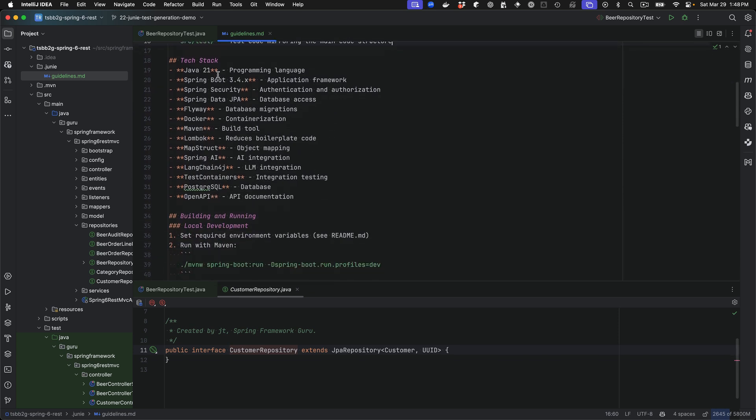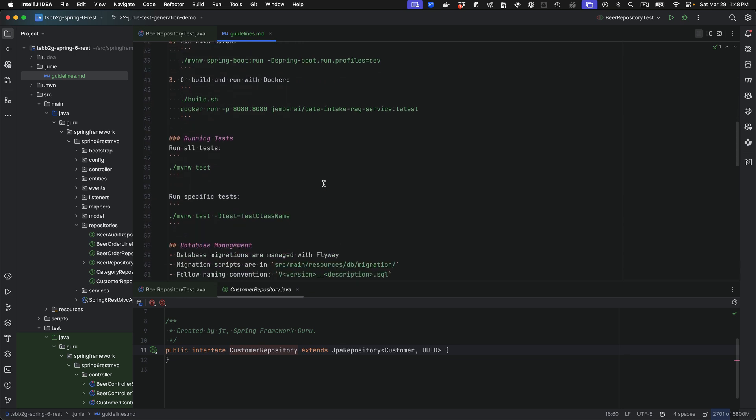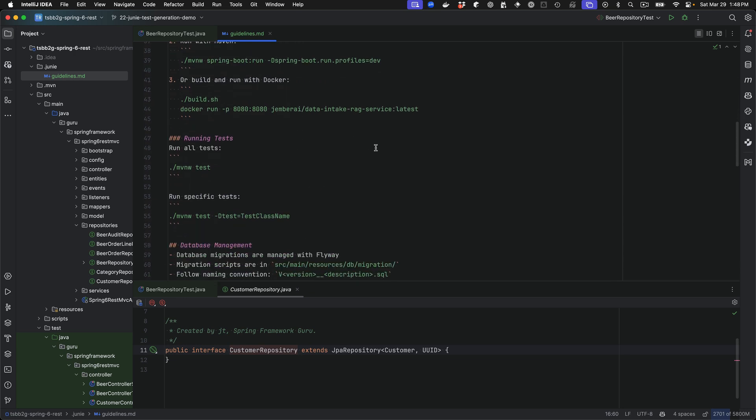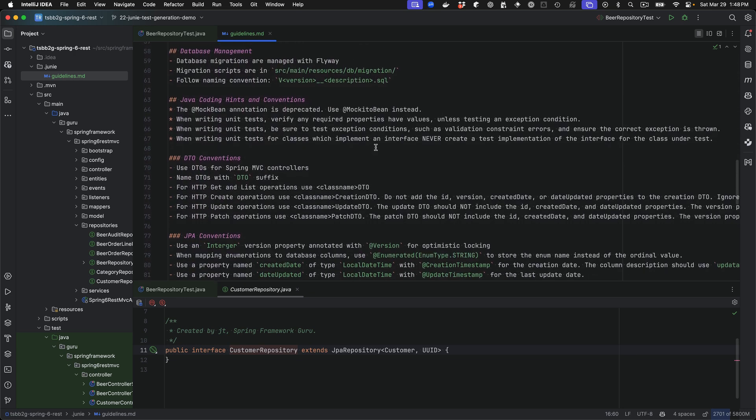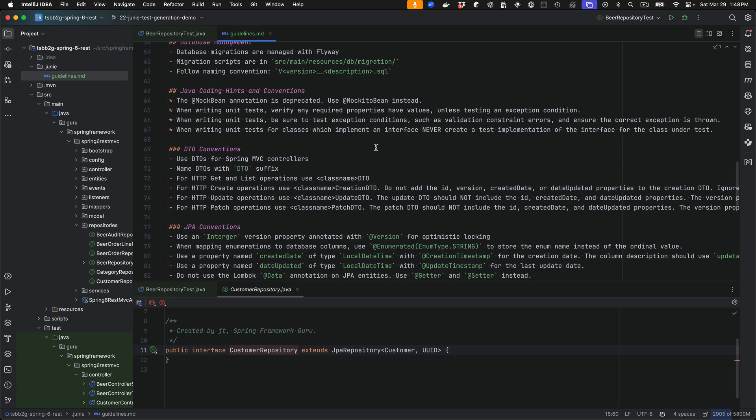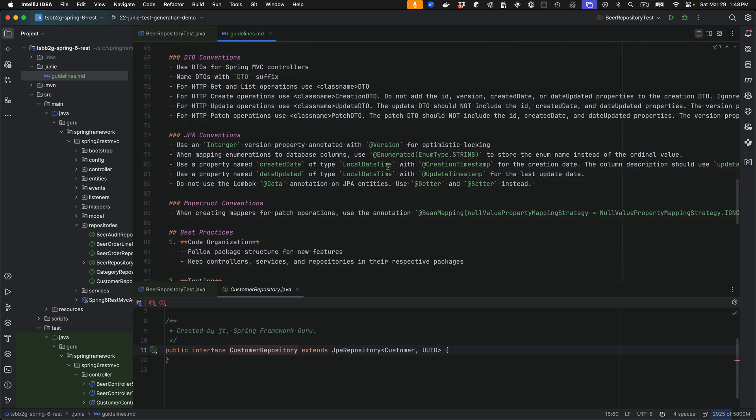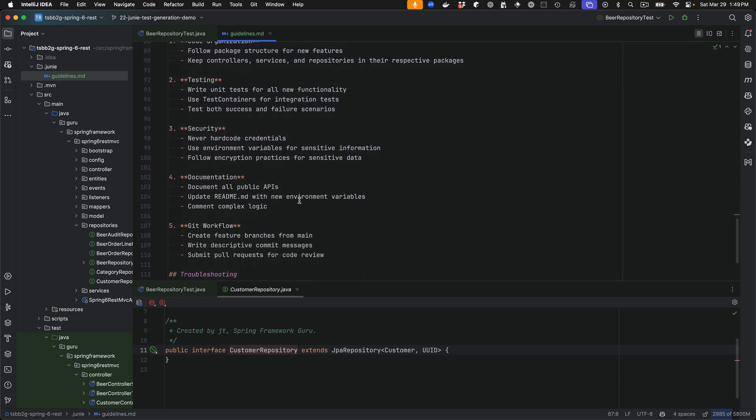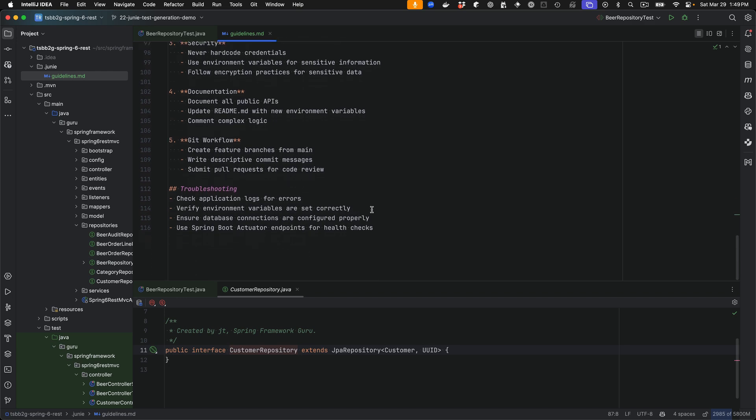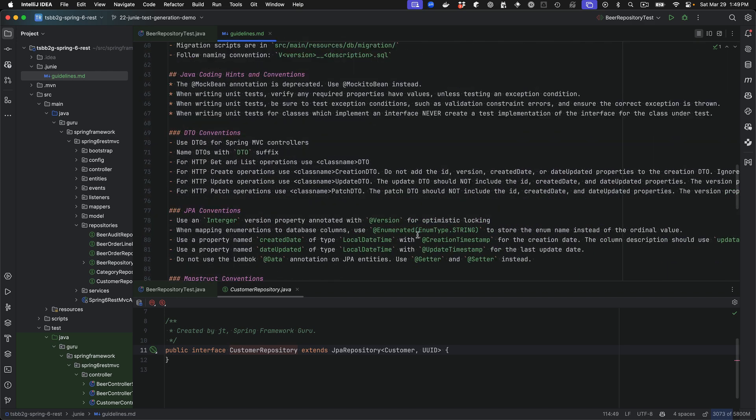JetBrains has you use Junie to do the initial analysis and generation of the project. You can see here some of the technology that we're using. And it talks about building and running. This is all generated code here. In this section here, I've been adding in additional hints to it. So much like guidelines for cursor, this is going in and instructing Junie things that I want it to do. I've been evolving this over the last week, things that I normally like to do with my Java code. The best practices was generated by Junie, as well as the troubleshooting sections are things that I added.